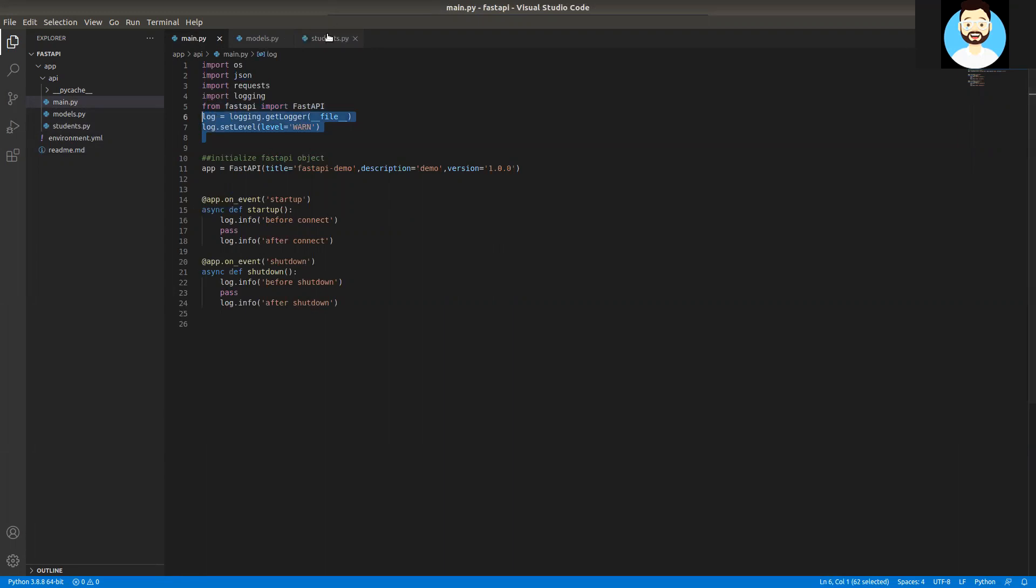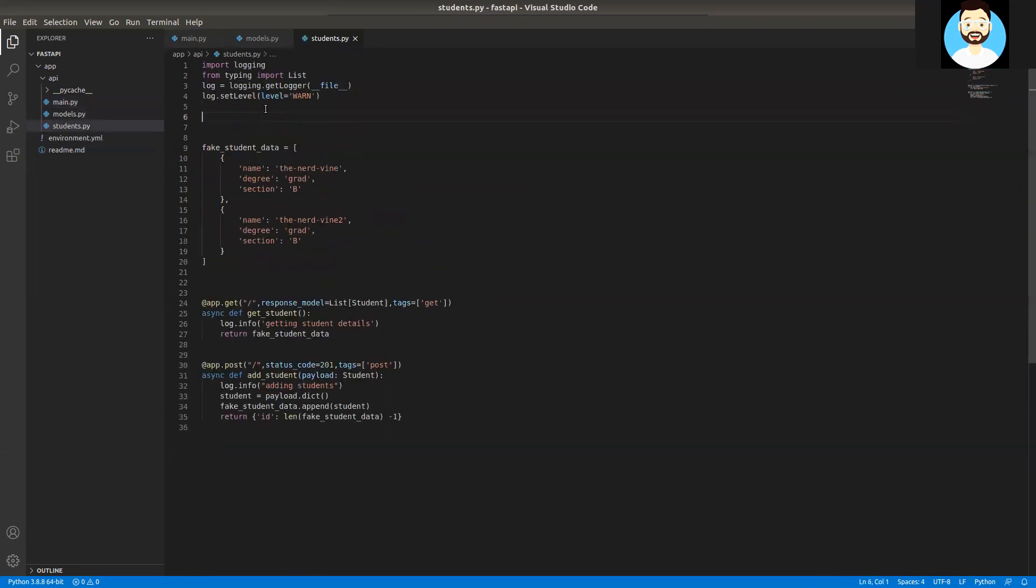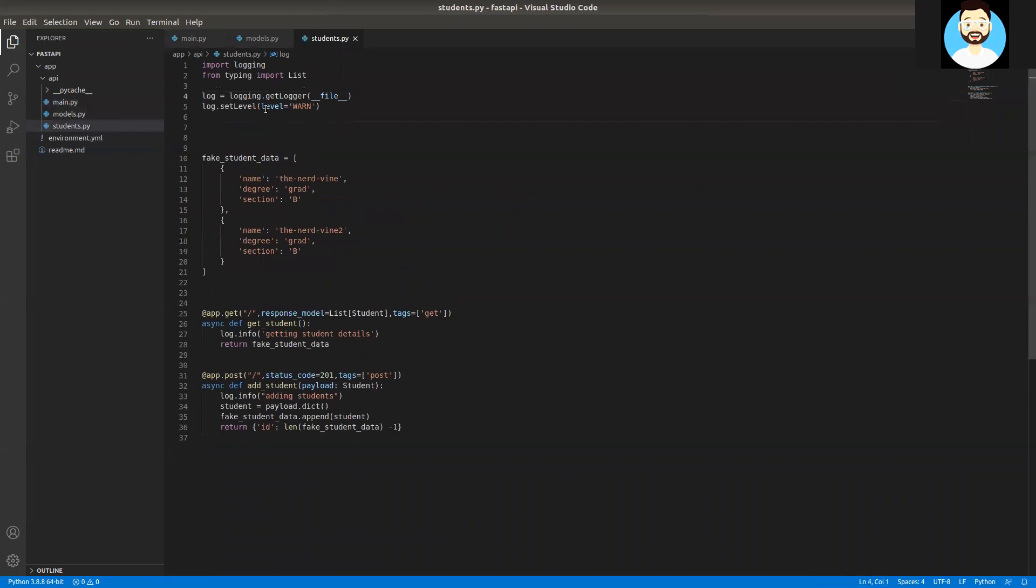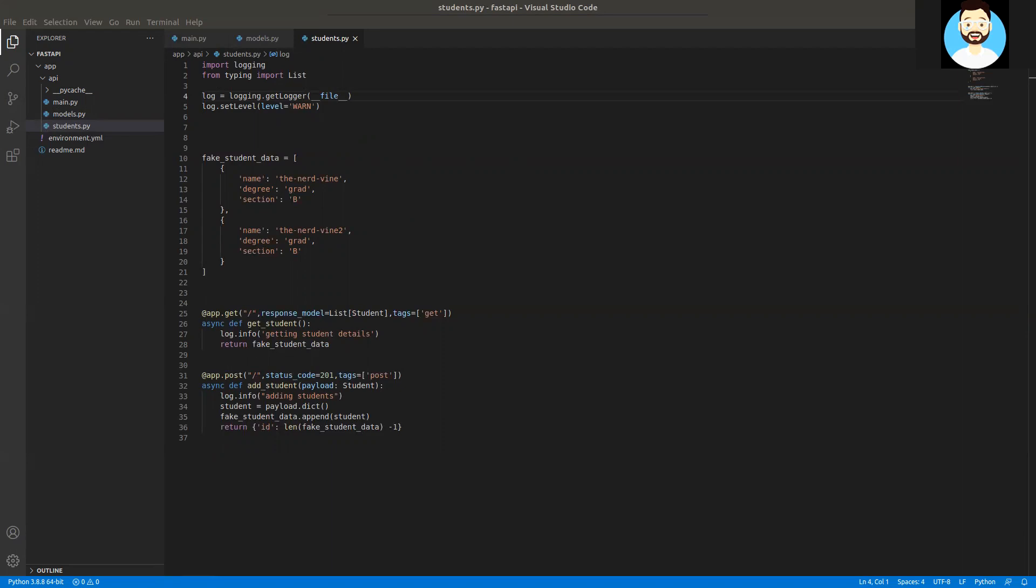So now we have copied whatever we needed to our students.py. We'll also initialize the logger for this particular script as well. As we are segregating the routes depending on what kind of operation we are doing for that particular data structure, like for this example our student data structure, whatever CRUD operations we'll be having, we'll be defining in the students.py.